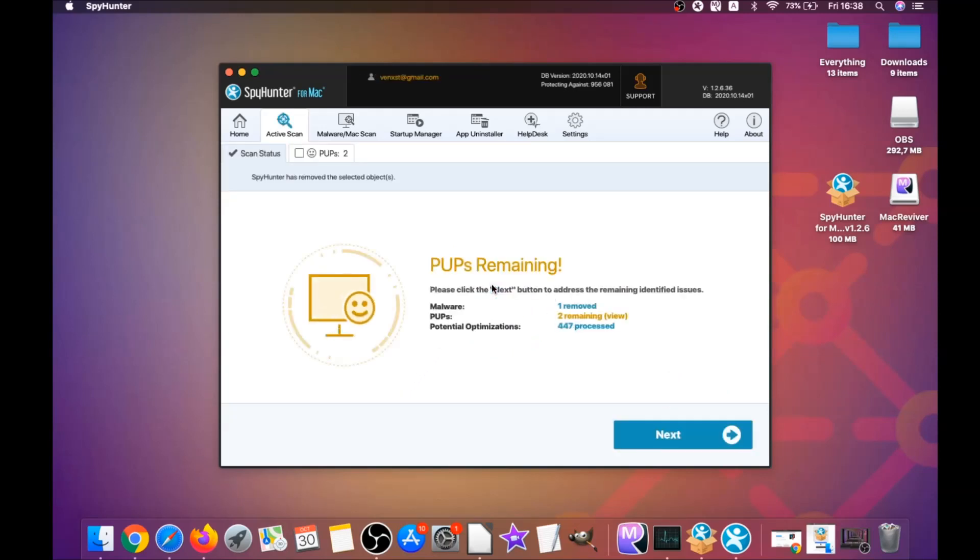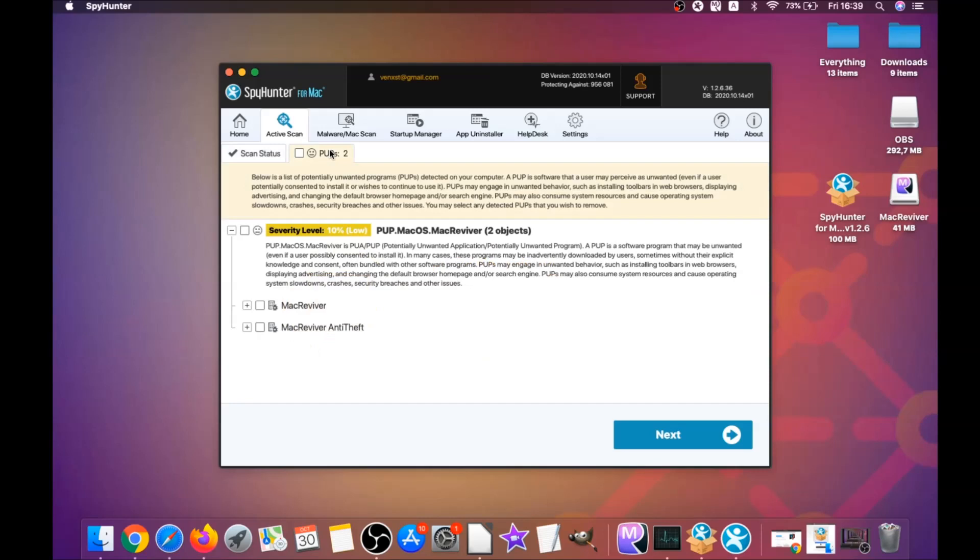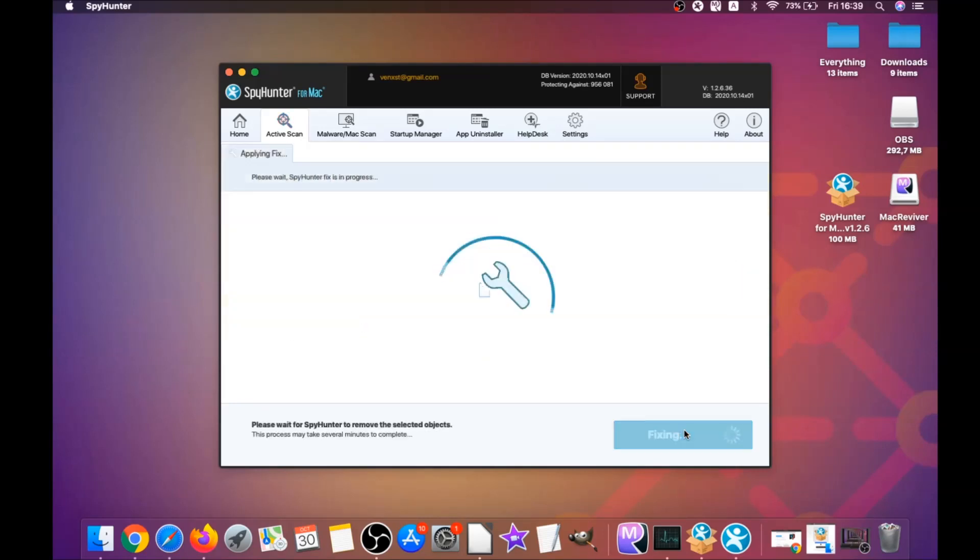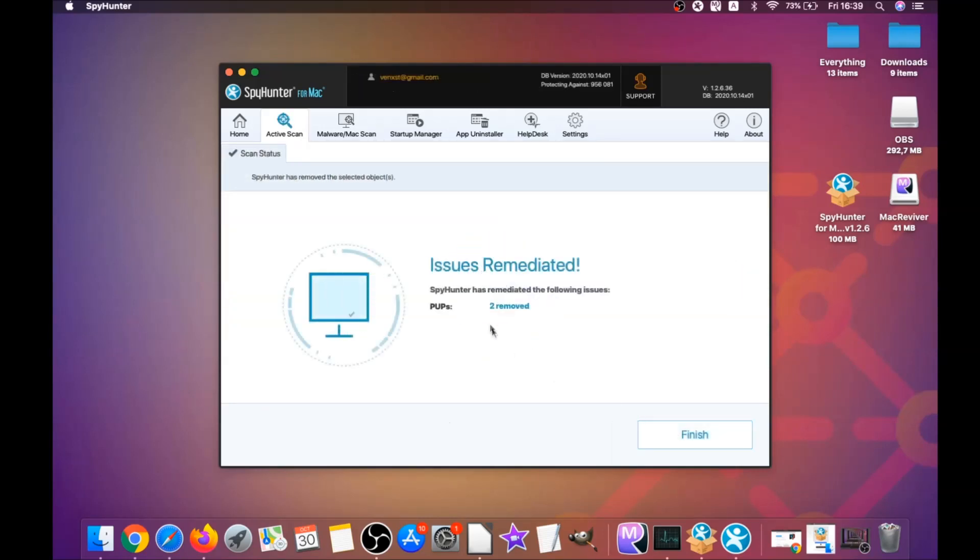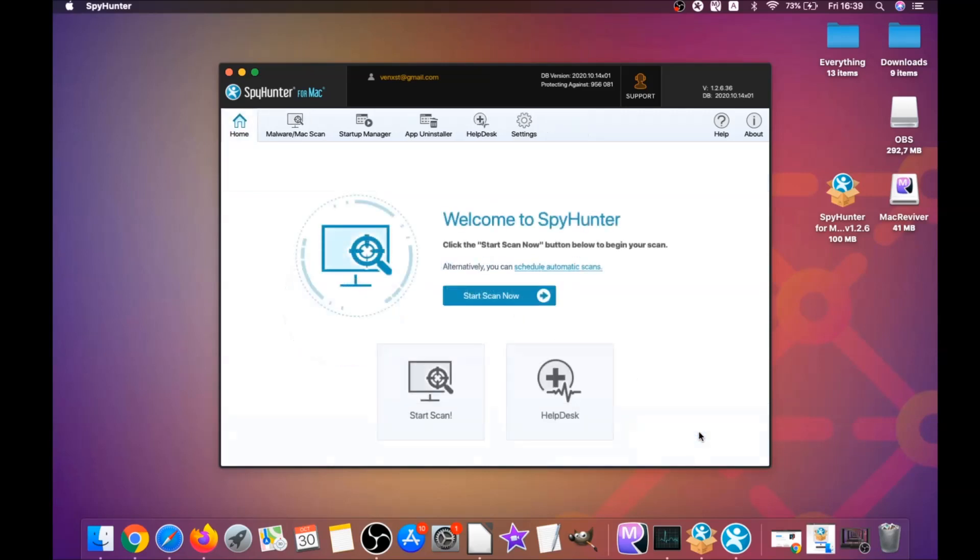Click on select all objects and proceed. For this video I just clicked on ignore just to show you that it removes malware, and then you can select which unwanted software you want to specifically remediate. As you can see here it says issues remediated. Then you click on finish and that's it. You're done.